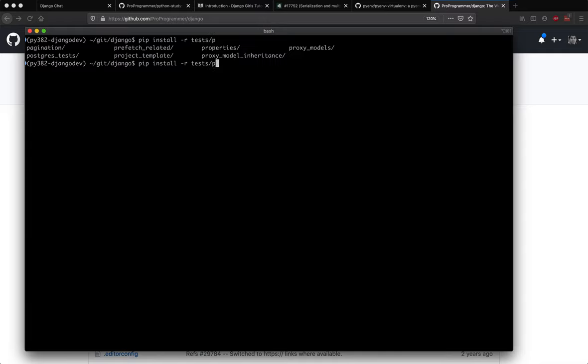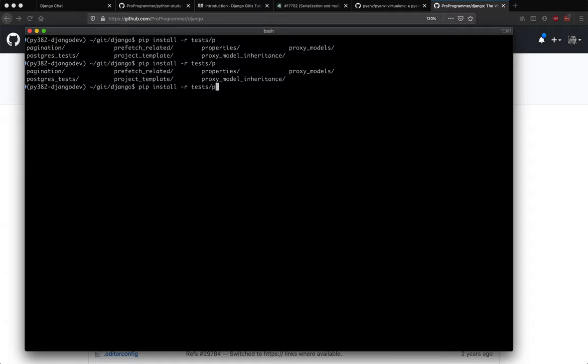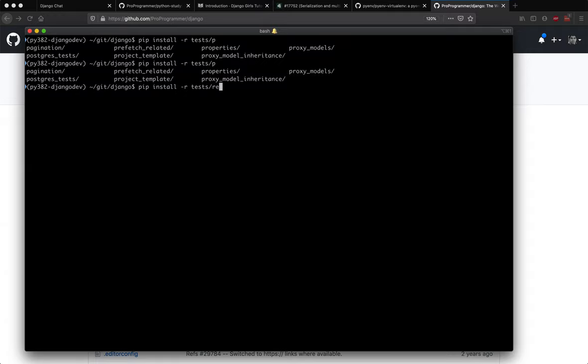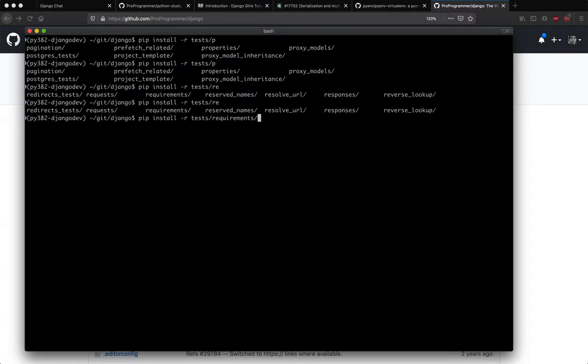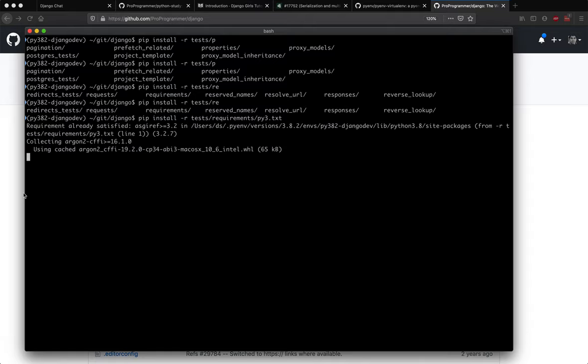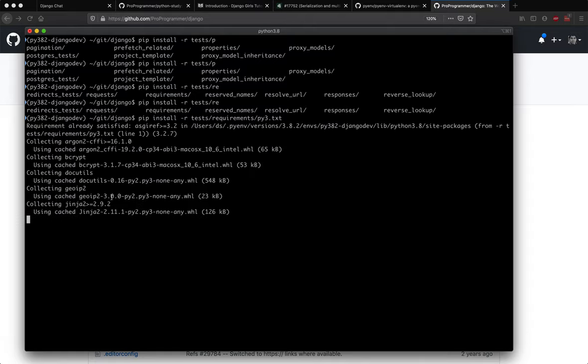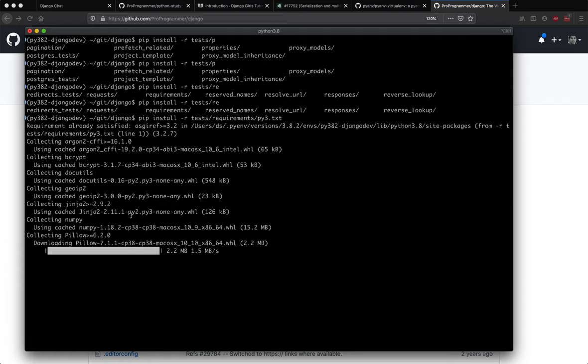How do you do it? You say pip install hyphen R and then you pass the requirements for Python 3. When you do this and you run, it will go ahead and install all the Python 3 requirements to be able to run the test on your laptop.